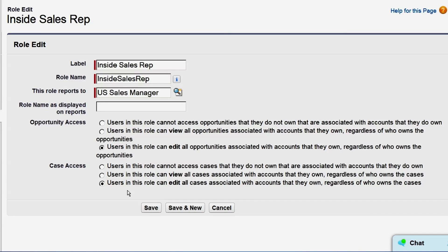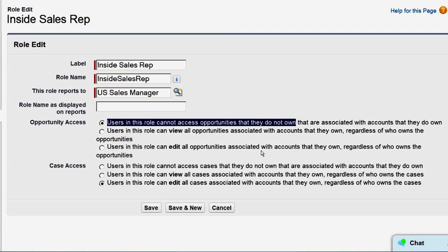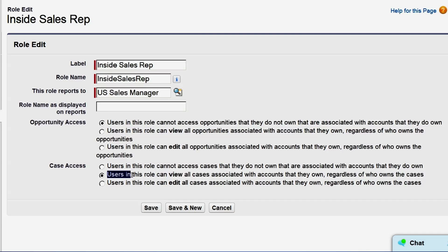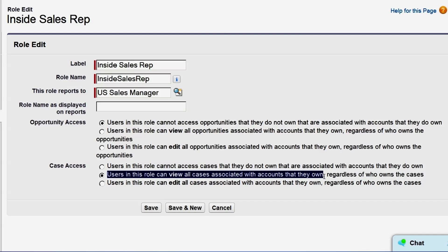In the Opportunity Access area, we'll choose 'Users in this role cannot access opportunities they do not own.' Since the org-wide default for cases is also private, we have the same three options available. For the inside sales reps, we'll choose to allow them view access to cases, since it will be helpful for them to know whether or not a customer is having an issue.